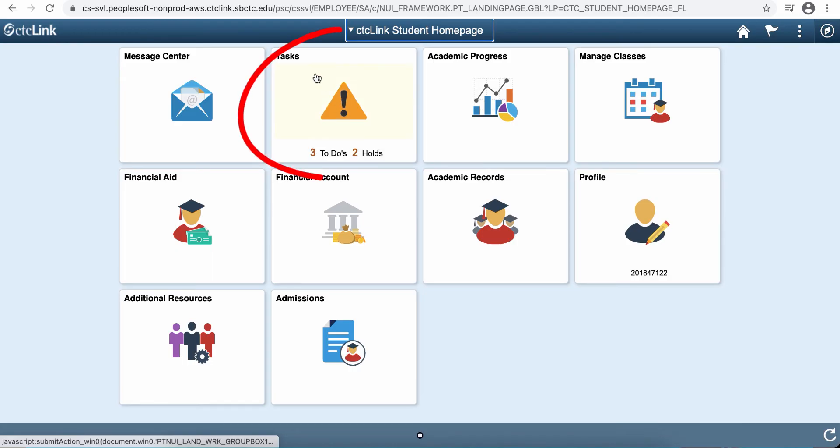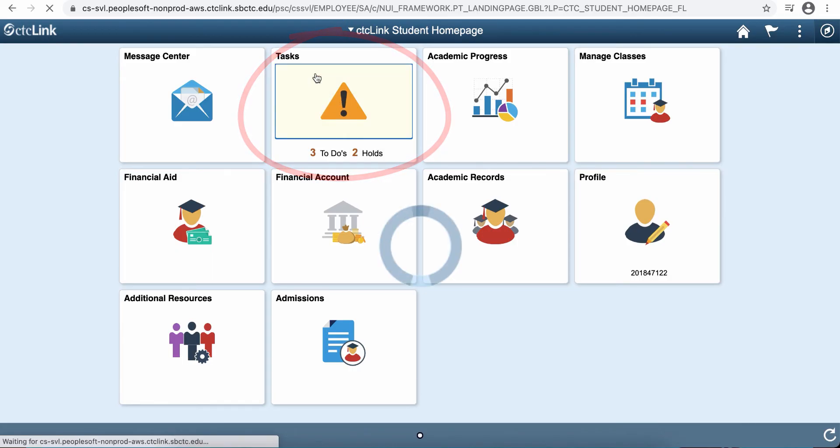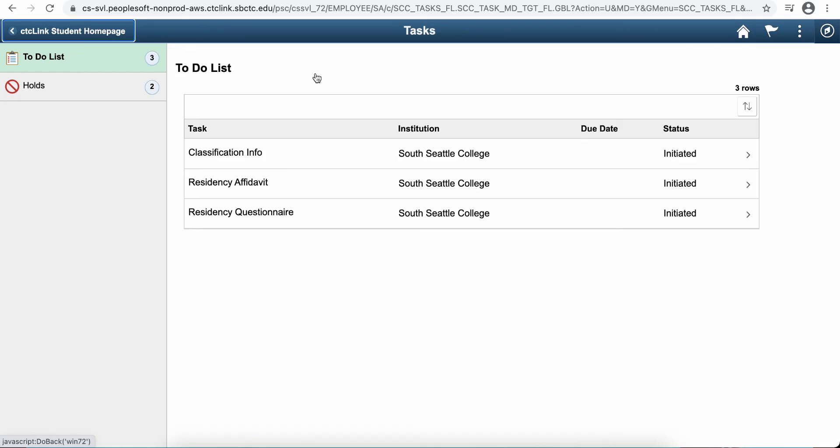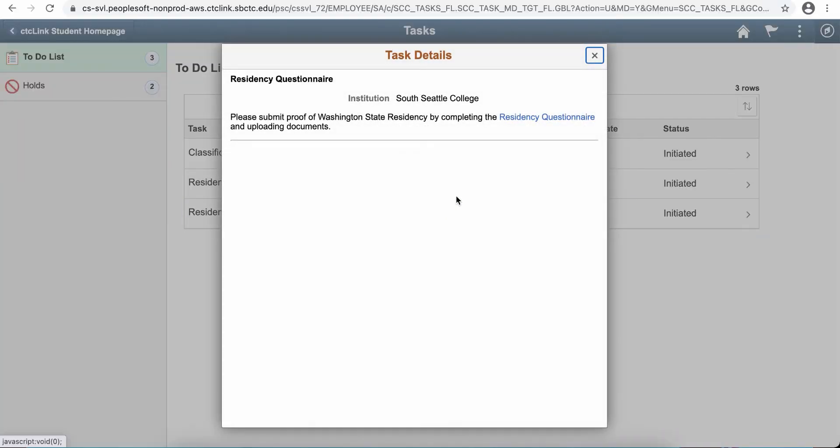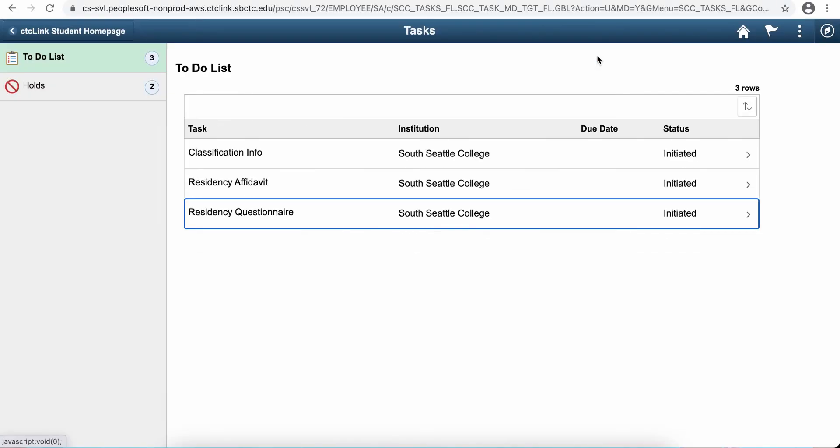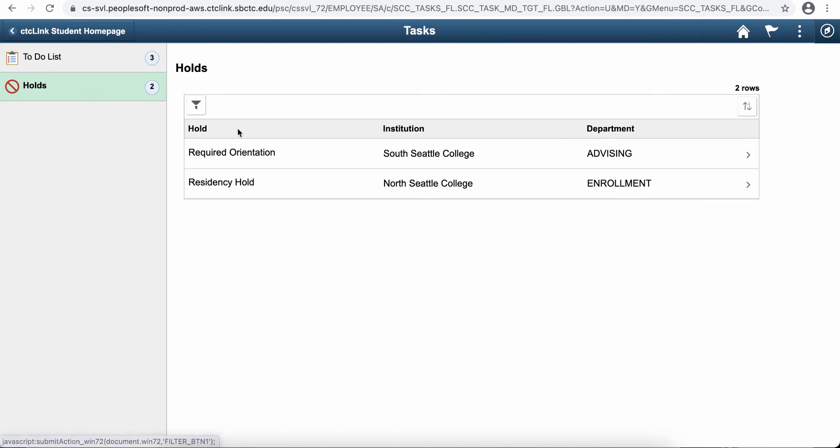You can also see any tasks that you've been assigned or any holds that are on your record. So if registration or admissions needs you to do some things, they might add a to-do item for you with information on what they need. You'll also be able to see anything that would prevent you from registering or anything that would prevent you from moving forward.